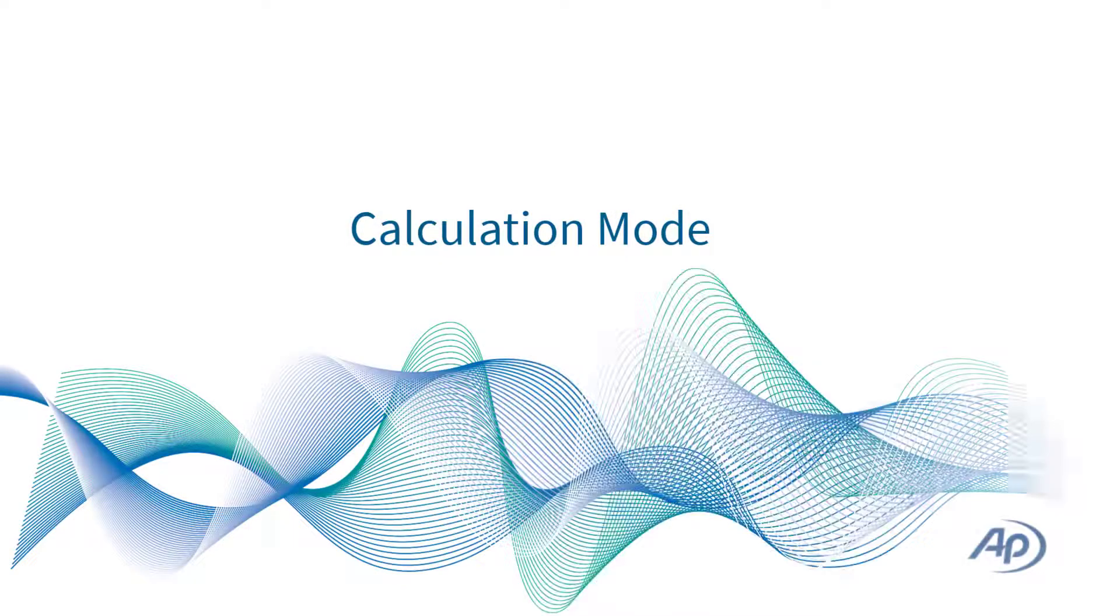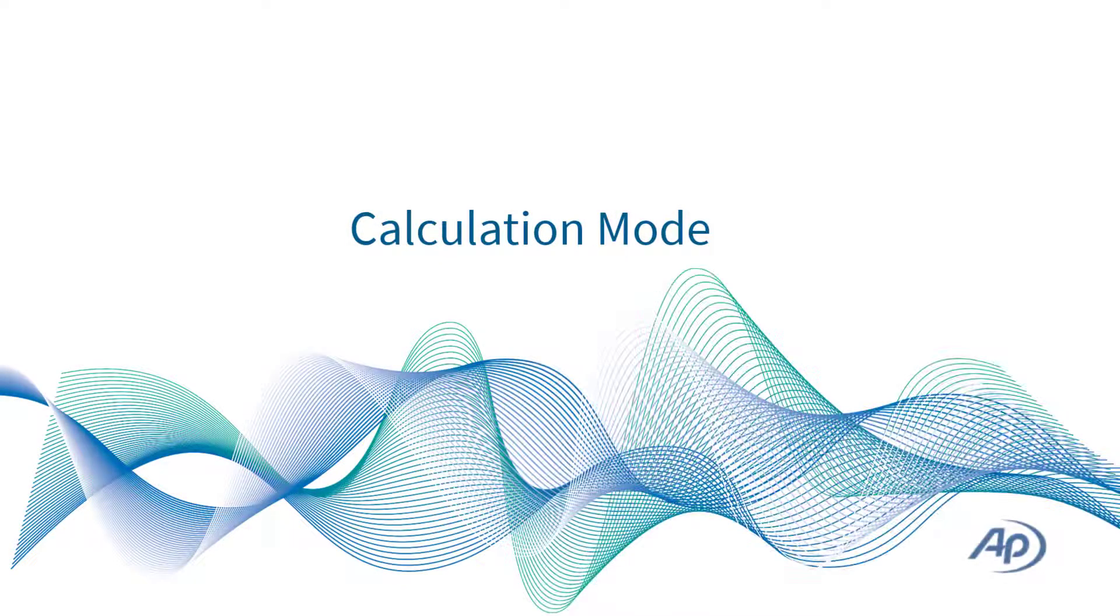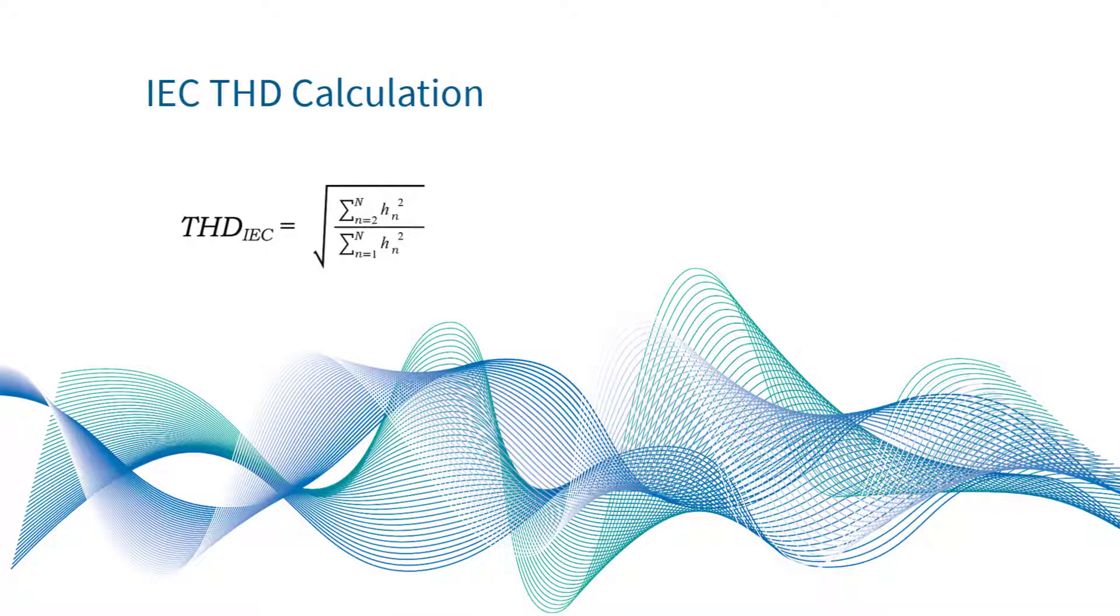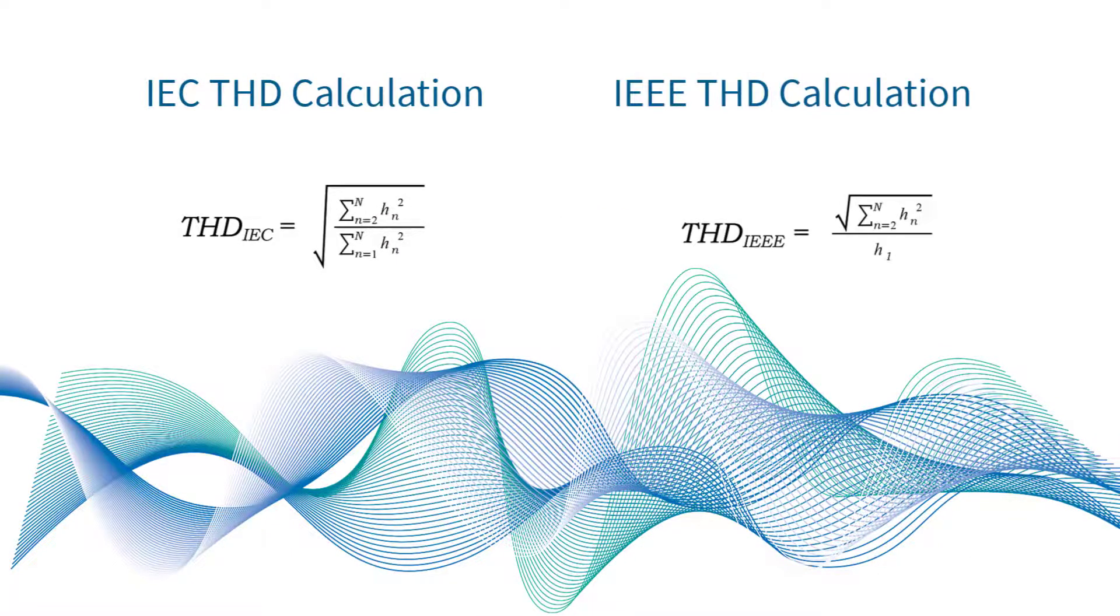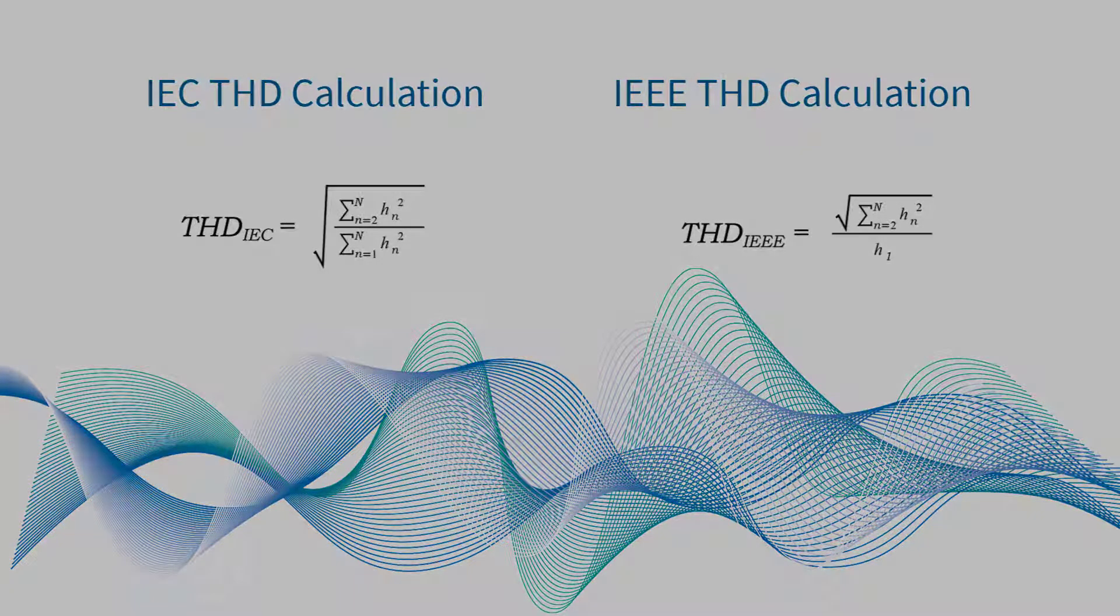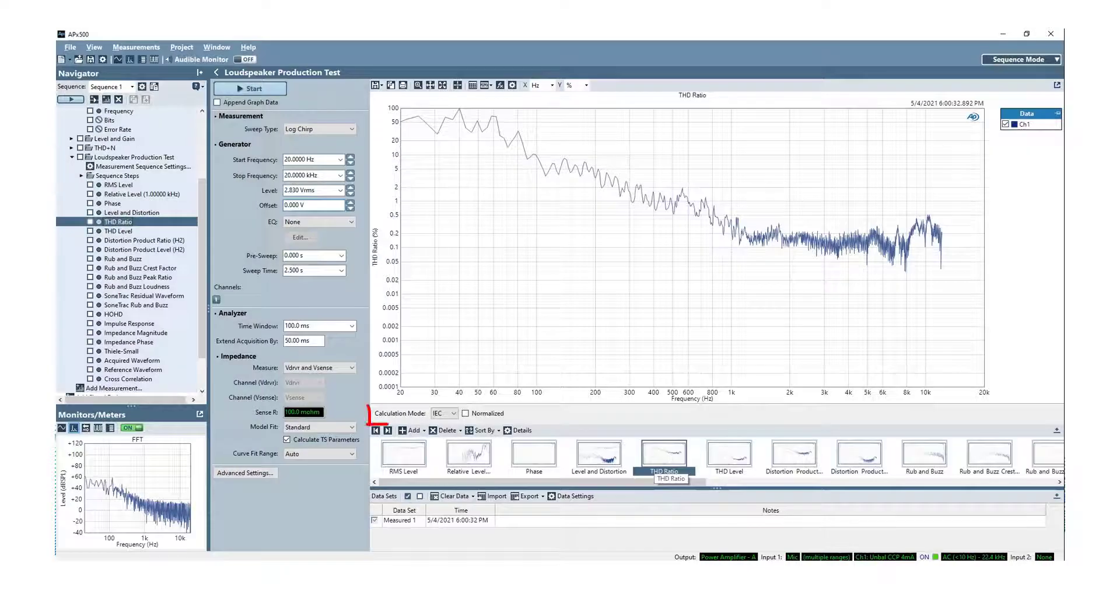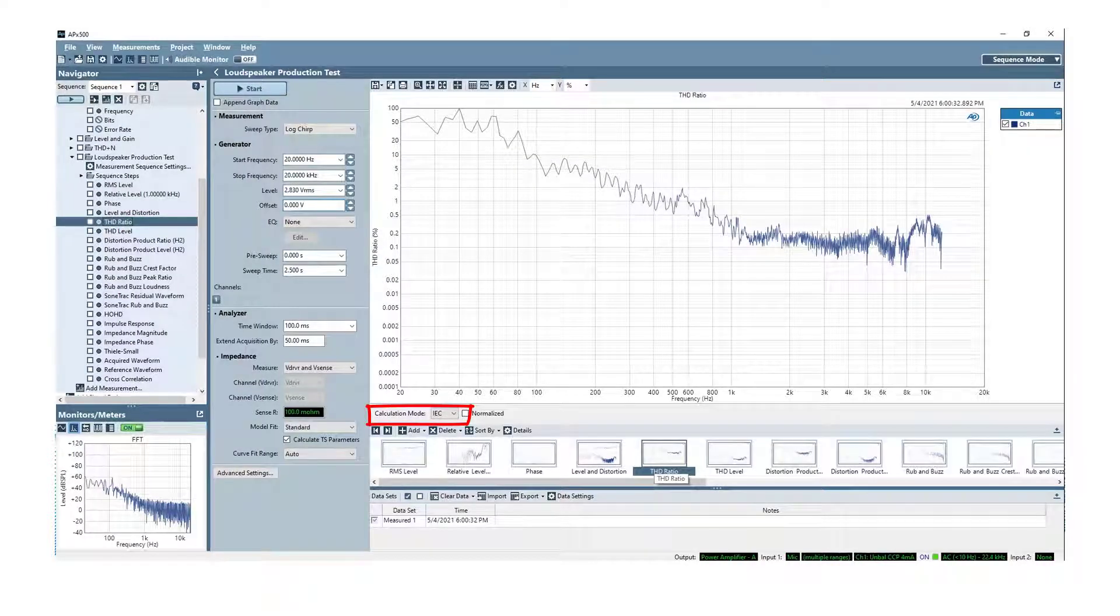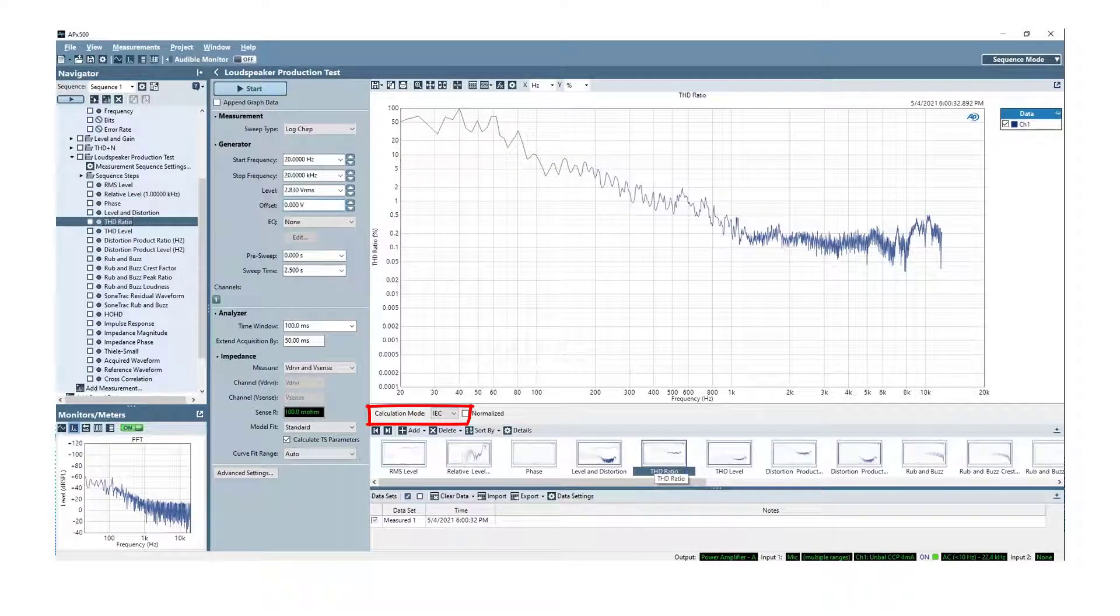Let's take a closer look at each control. IEC and IEEE standards use slightly different methods for calculating harmonic distortion when analyzing the response of a device under test. The Calculation Mode parameter allows you to quickly display THD results according to each standard.